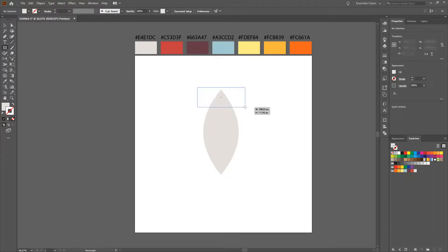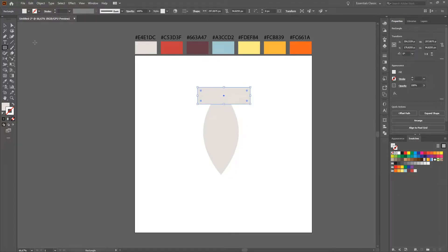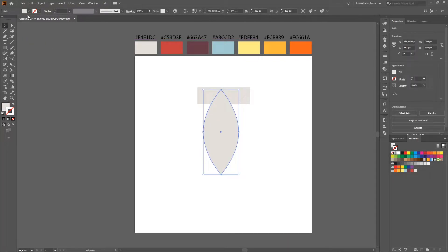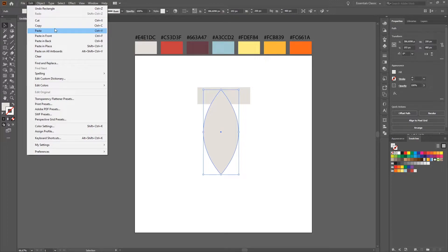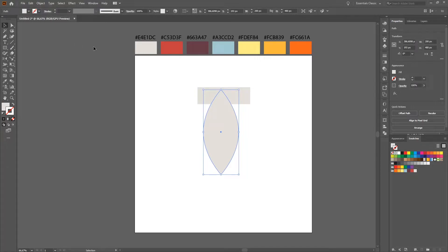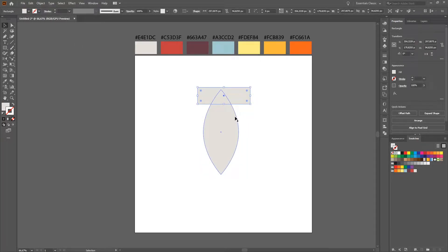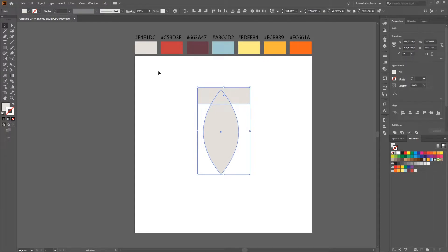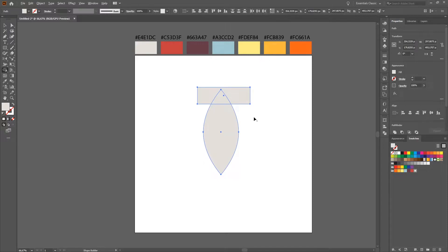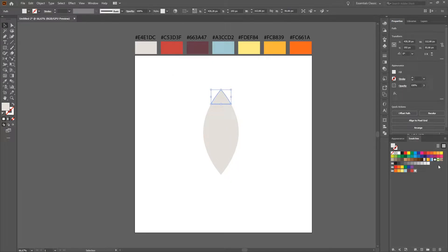Next we create the top of the rocket. We create a rectangle and put it like this, then copy our front and paste in front. We select both, then use the shape builder tool and remove everything we don't need. We then change the color of the top to a dark red.